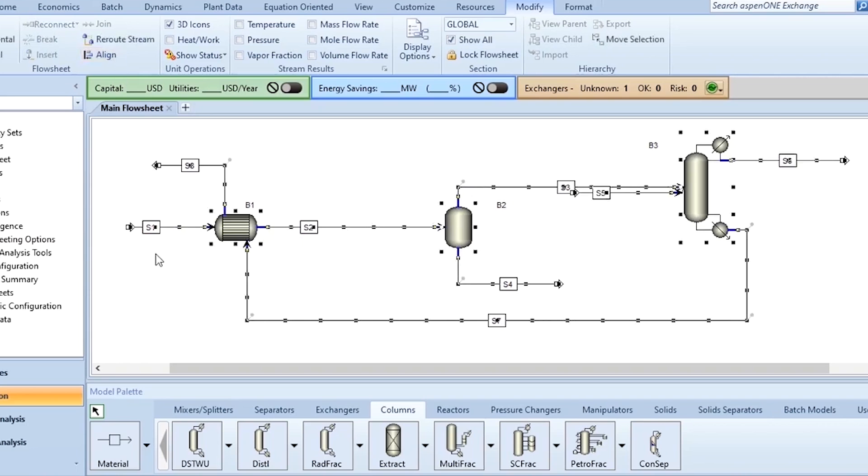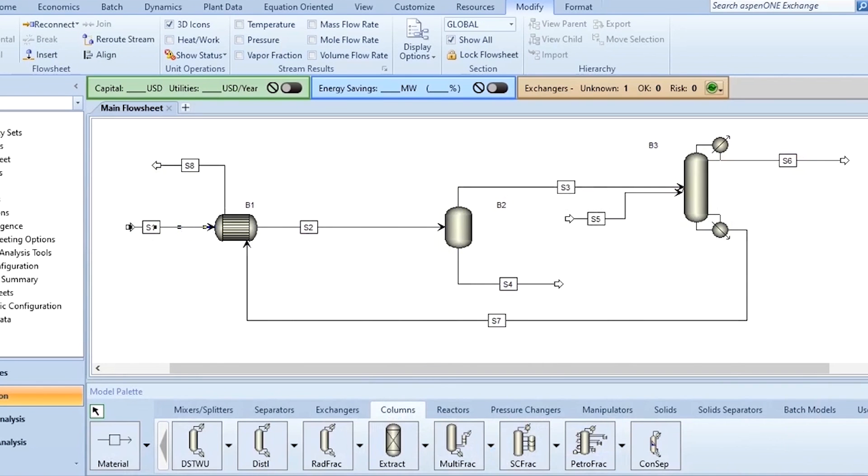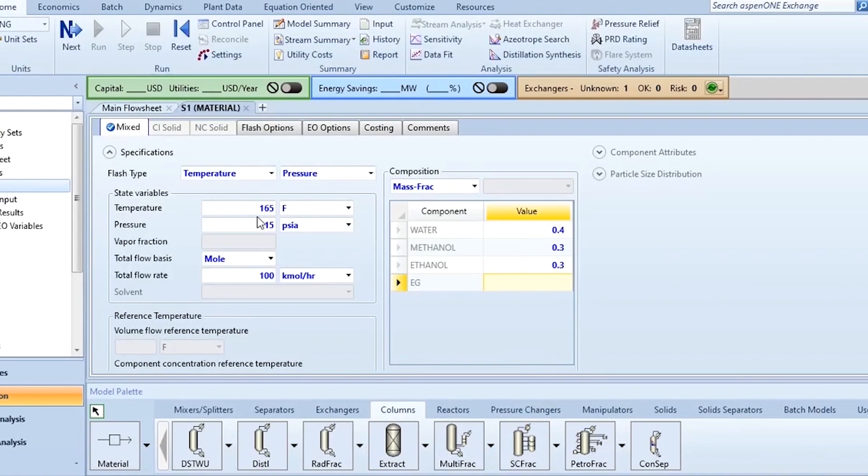You can simply align all of these if you want. And this feed which is S1, you can see 165 degree Fahrenheit, 15 psia, 100 kmol per hour with mass fraction 0.4, 0.3 and 0.3.